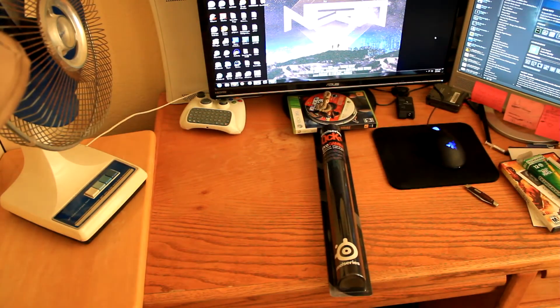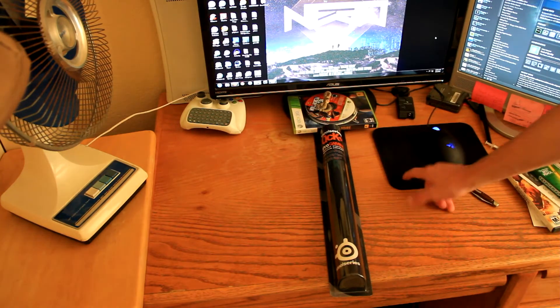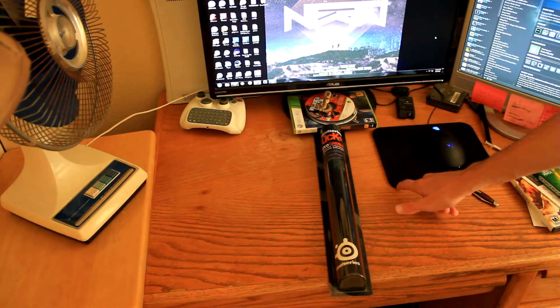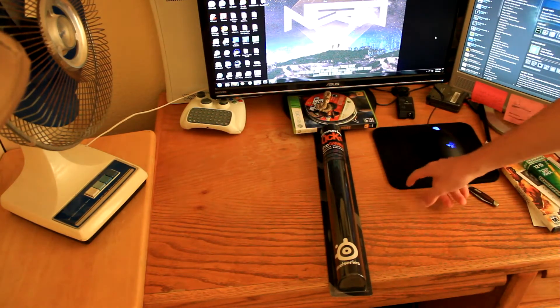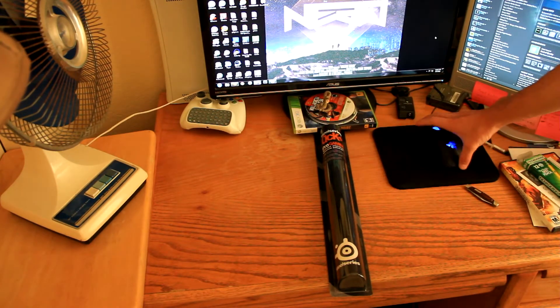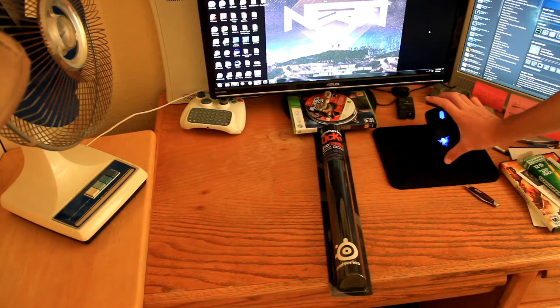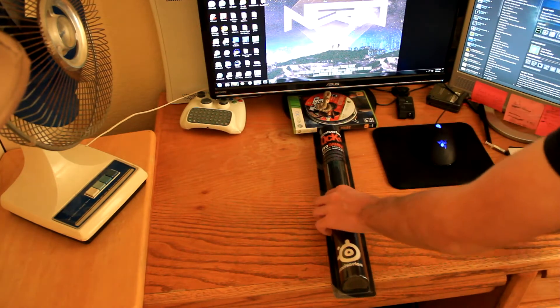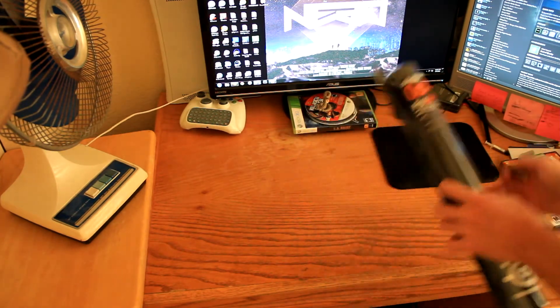I actually have for comparison in this video my old mouse pad right here, which is just some crappy store-bought one. And this is my Razer Death Adder. So, let's get this thing open.